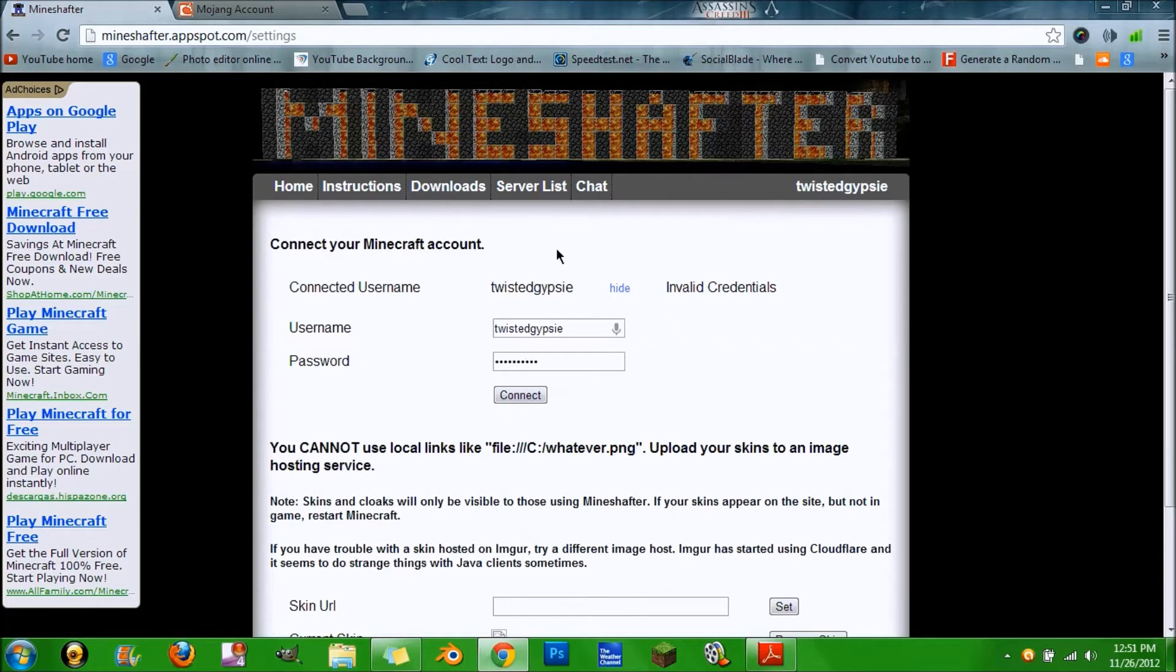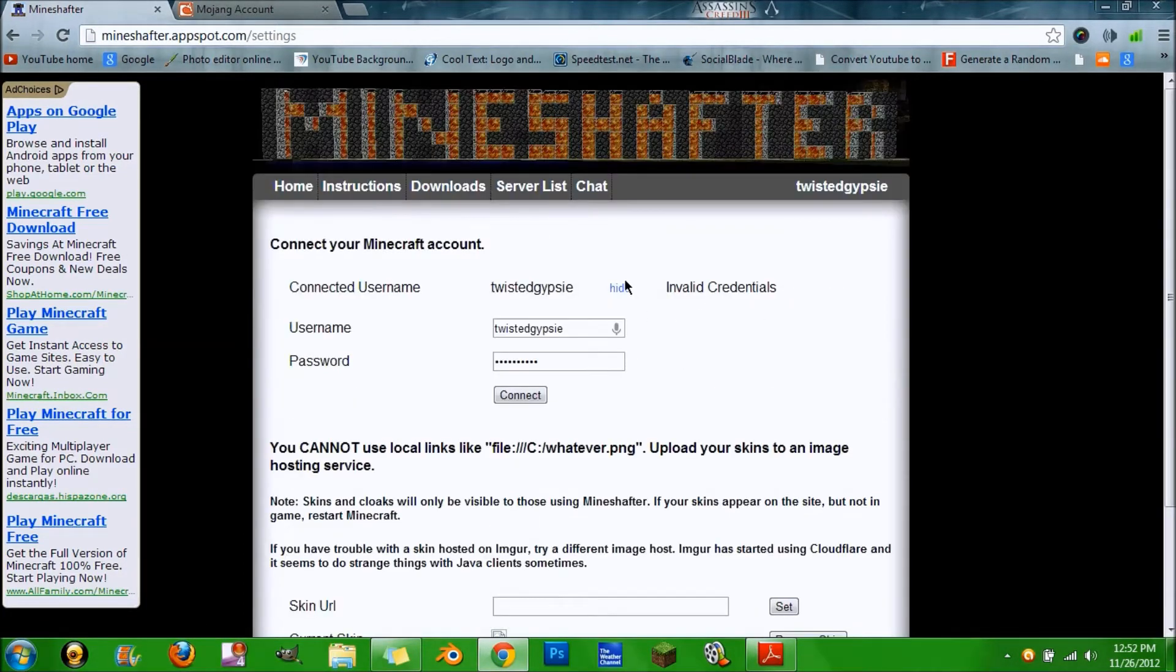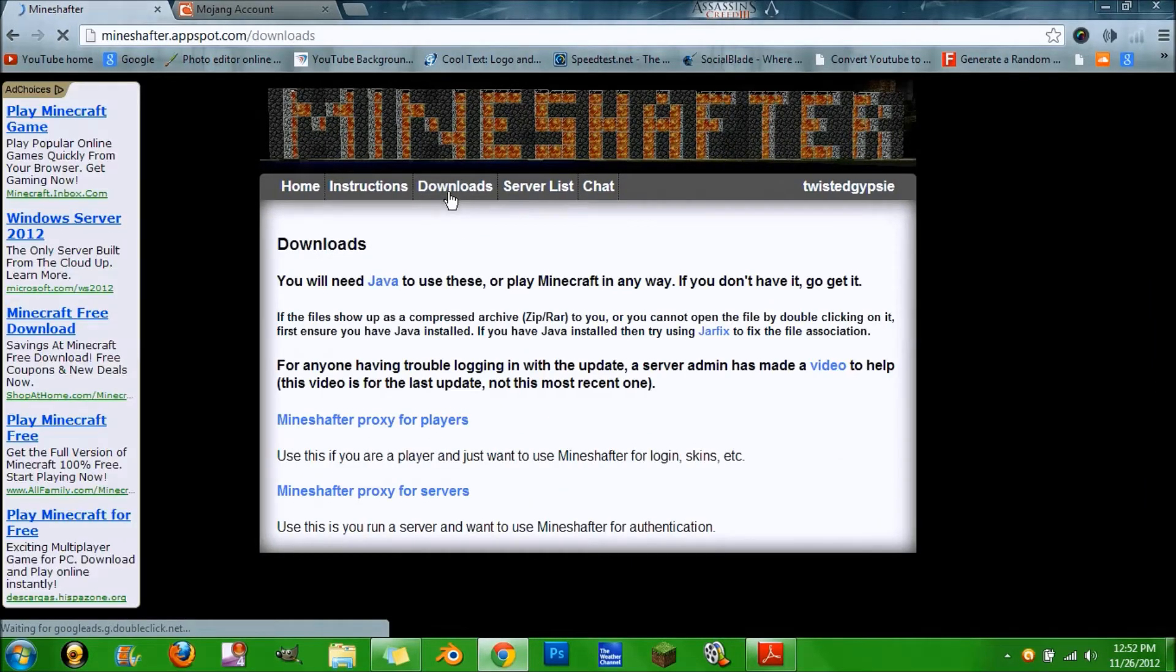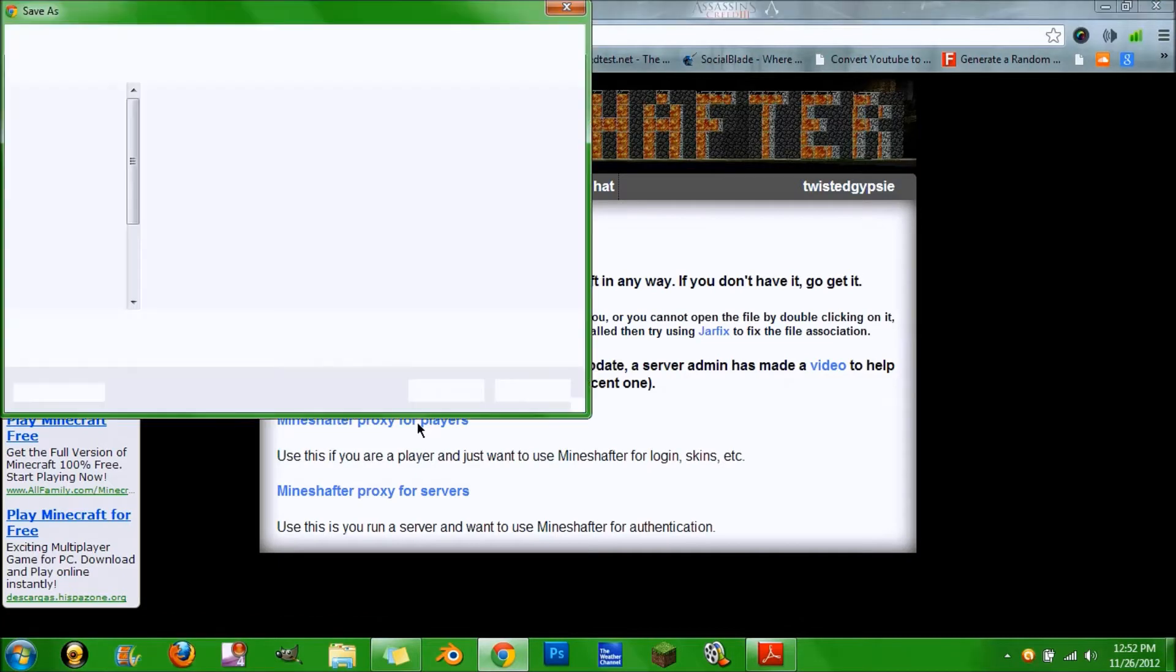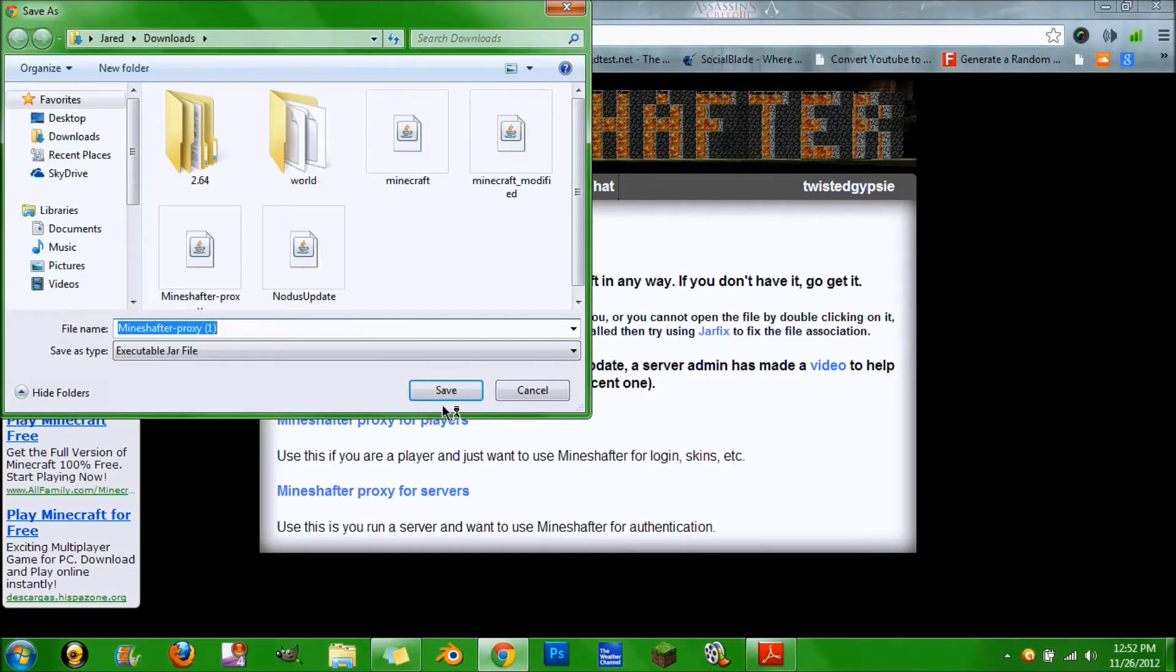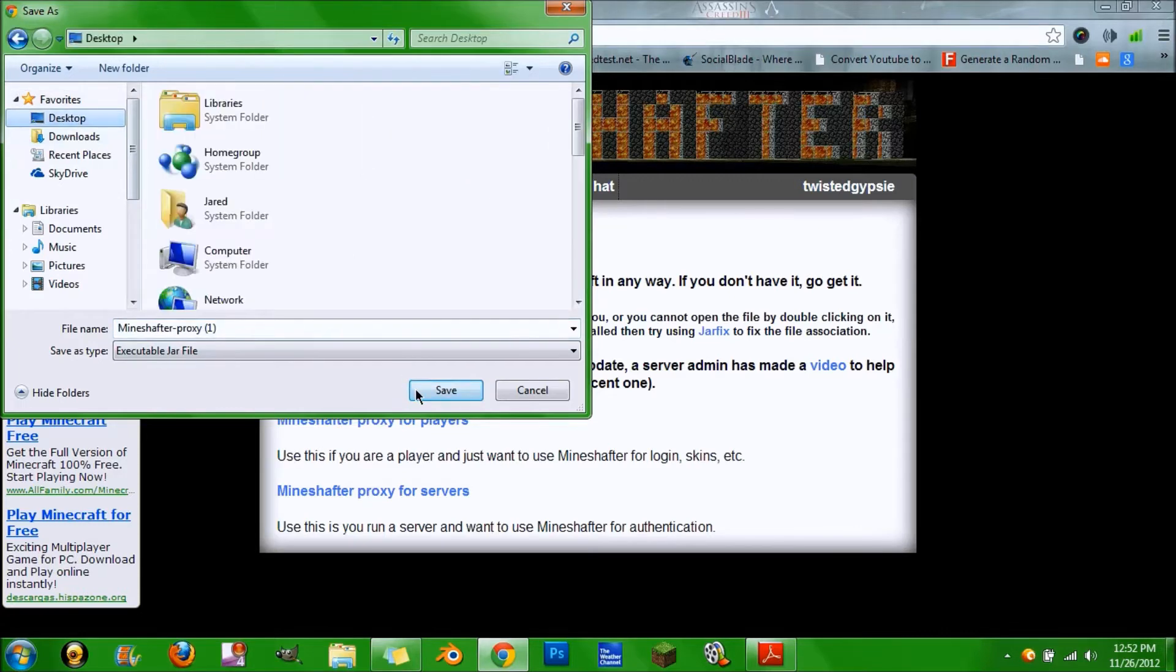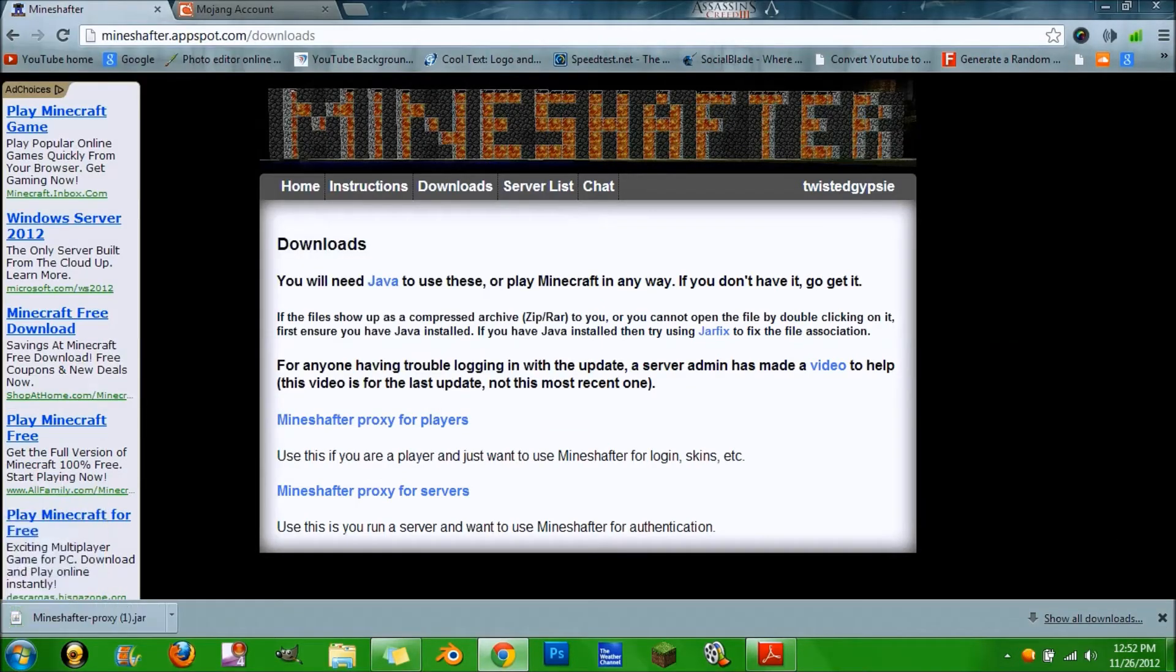Once you do that, hit on downloads and then connect and then download this. I already have it downloaded but you want to save it to your desktop. I'll just do it again.